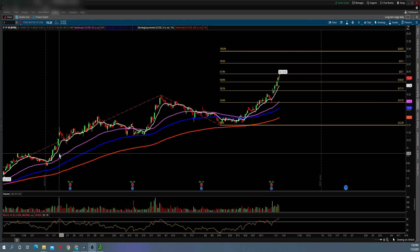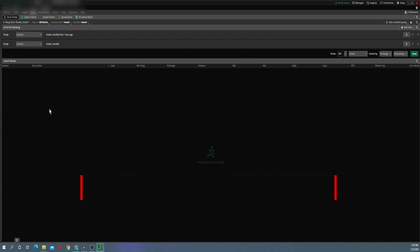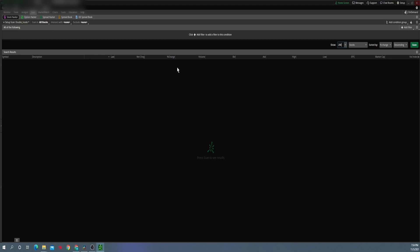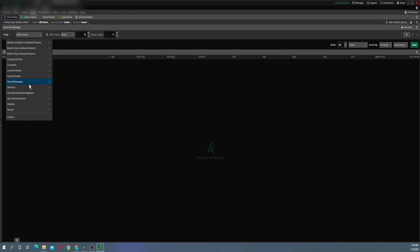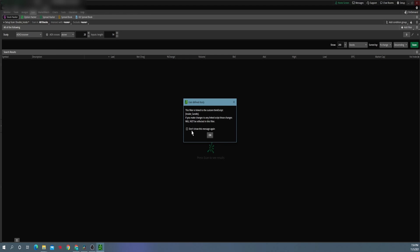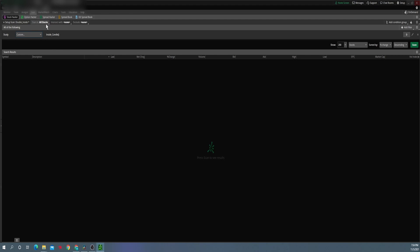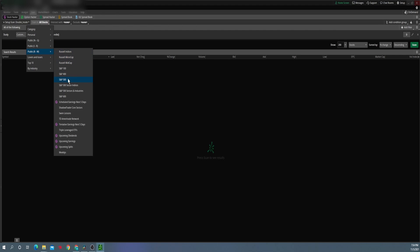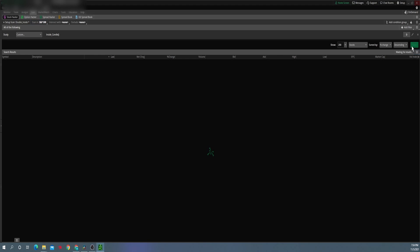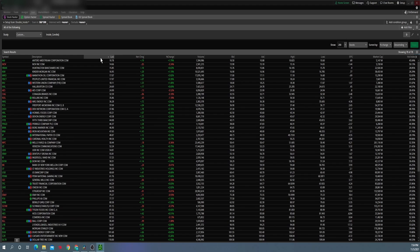Now that we have a predefined pattern we can use within the scanner, go ahead and come up to the Scan tab. This is where you do all of your scanning within thinkorswim. Start from scratch with no filters — come up to Add Filter, come down to Study, and it's going to pop up a new study filter. Click on the ADX Crossover dropdown and come down to User-Defined Patterns. Within User-Defined Patterns you can select any of your predefined patterns that you created. Click on Inside Candle, then select a category — let's try S&P 500 — and scan.